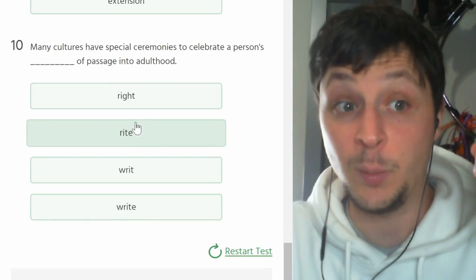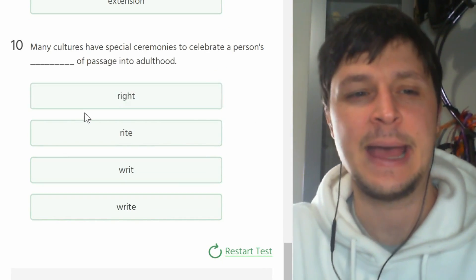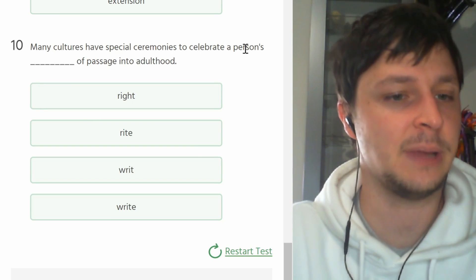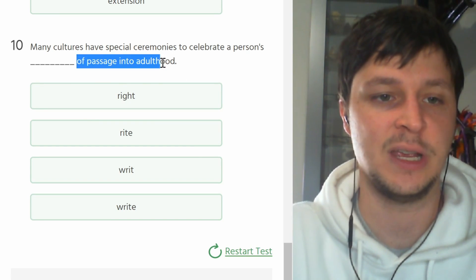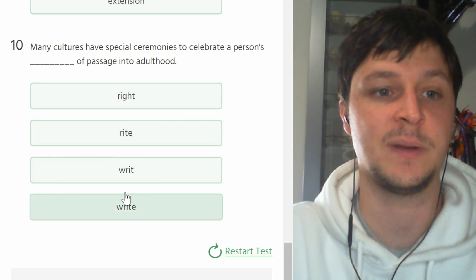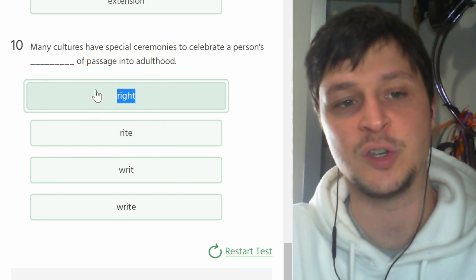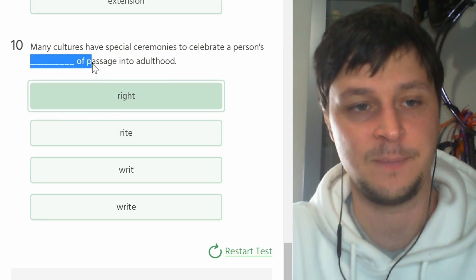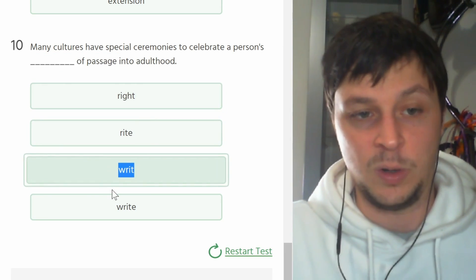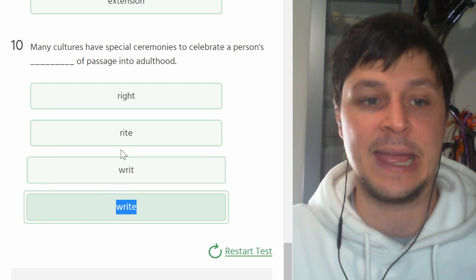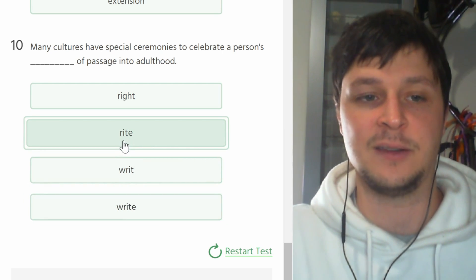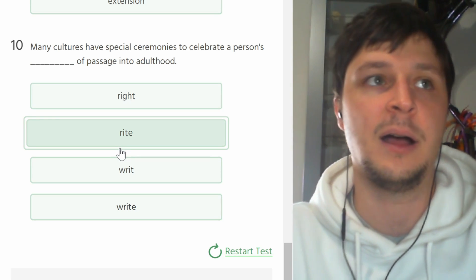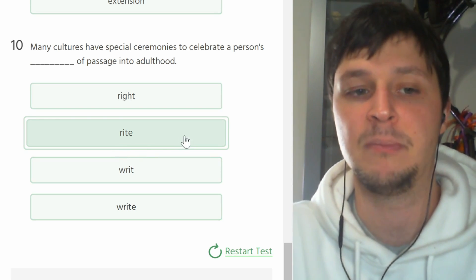One more. Many cultures have special ceremonies to celebrate a person's blank of passage into adulthood. Ooh, this one's a little difficult. Right means destra or justo, so I don't think it's that. Their passage into adulthood. This is not a word. This means scrivere. This is a rite of passage. So like il viaggio, il passaggio nel essere adulti.